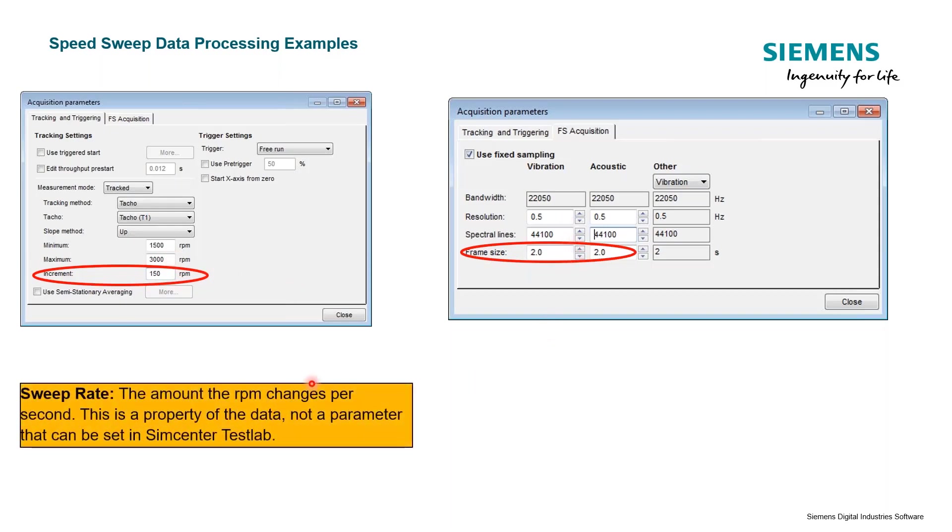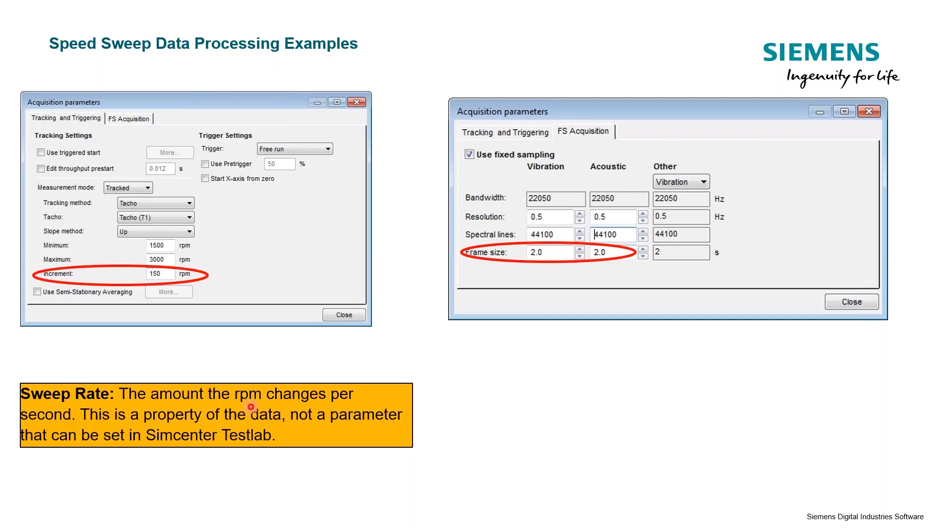Something we cannot change is the sweep rate, which is dictated by the data or the test itself. We're talking about tracked measurement where you're tracking on RPM. The sweep rate is the amount of RPM change per second, how fast you're sweeping up through your RPM range. That's not a parameter we can set, it's going to be dictated by the test.